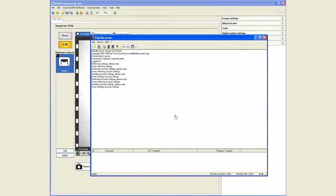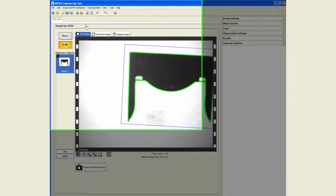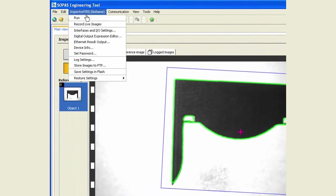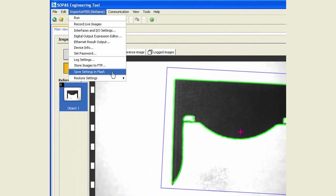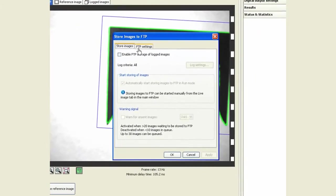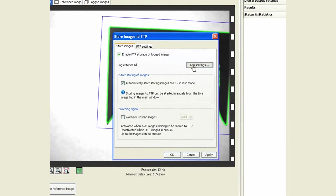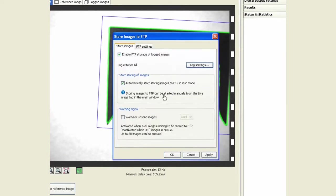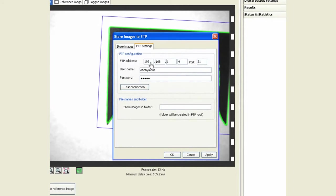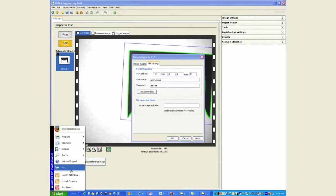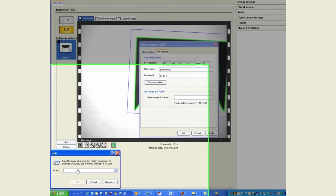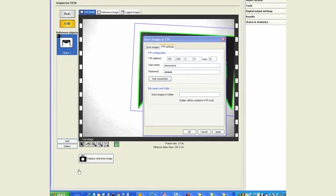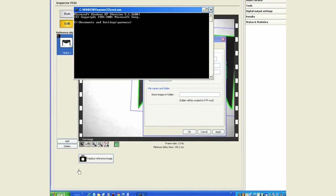The server is already set up now, so then the next thing is to configure this on the inspector under the store images to FTP. We need to define what sort of images you want to save, again whether you want to save all or just failed, and you need to define what's the IP address of the PC or the server where you're sending the images to. In this case, the IP address of my PC is...